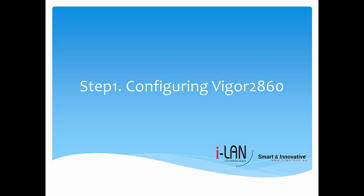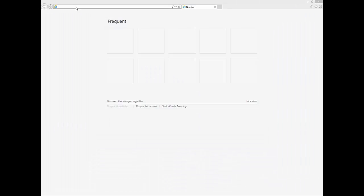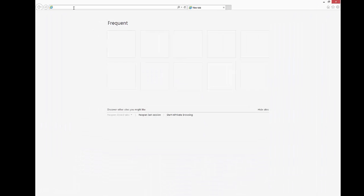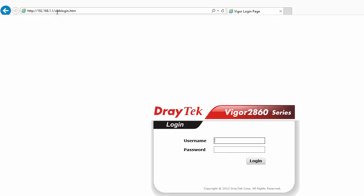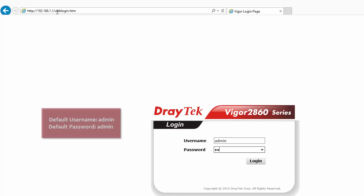So let's login to Vigor 2860 first. Open your web browser and login to Vigor 2860. Default IP of router is 192.168.1.1.